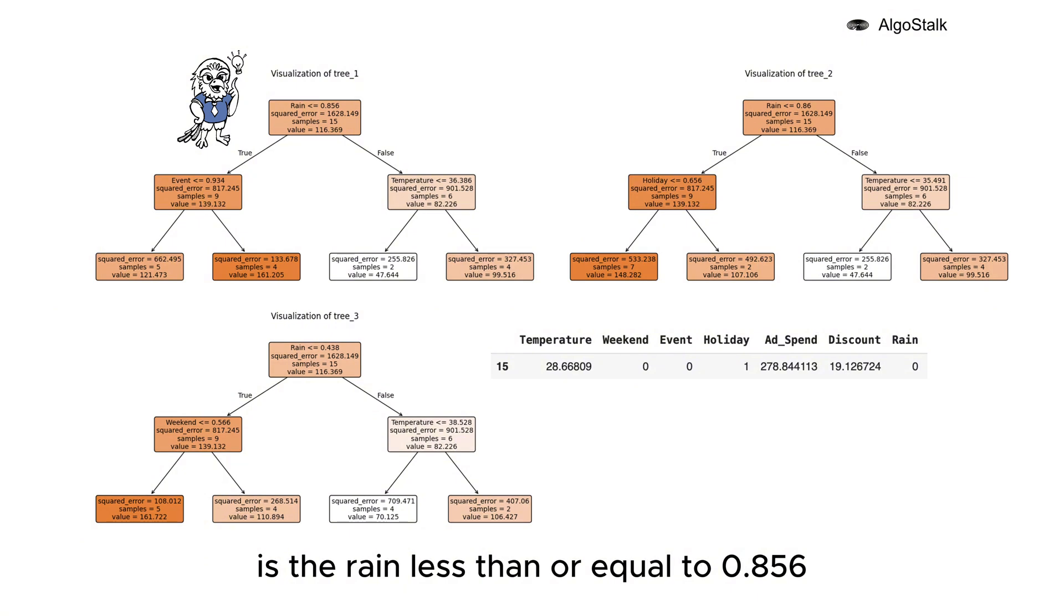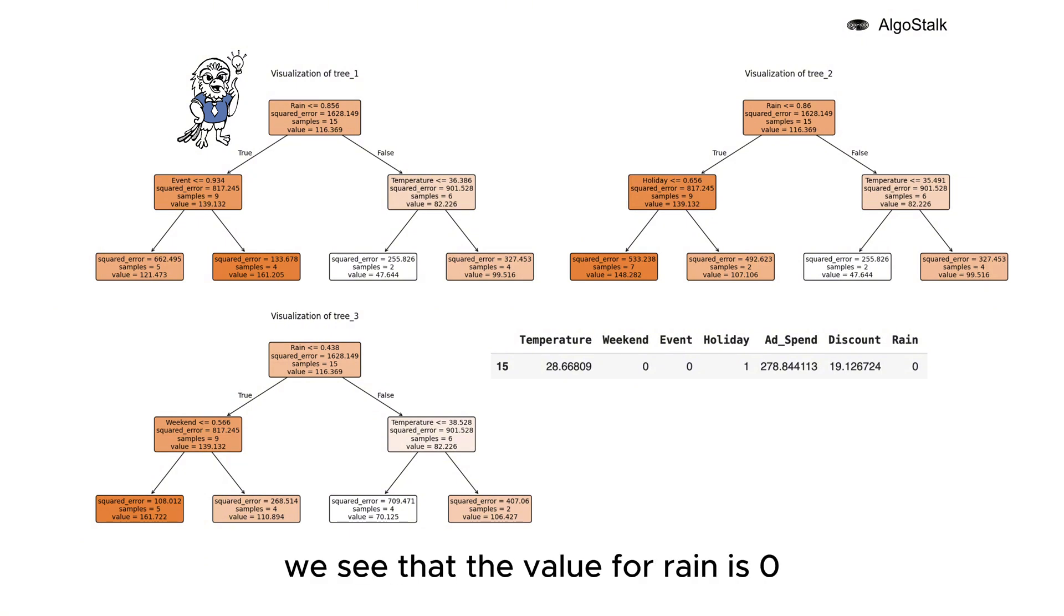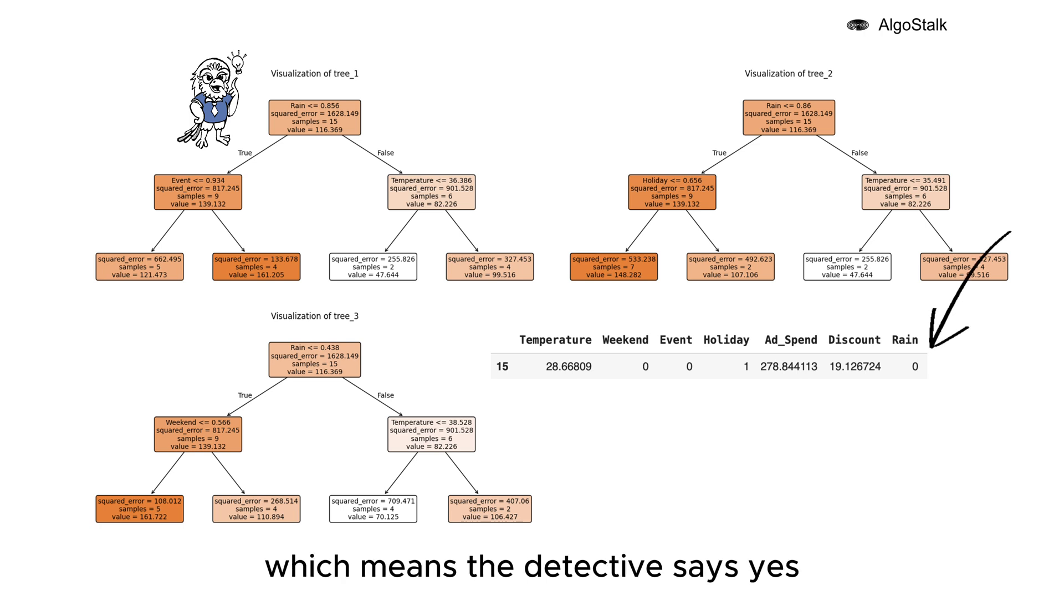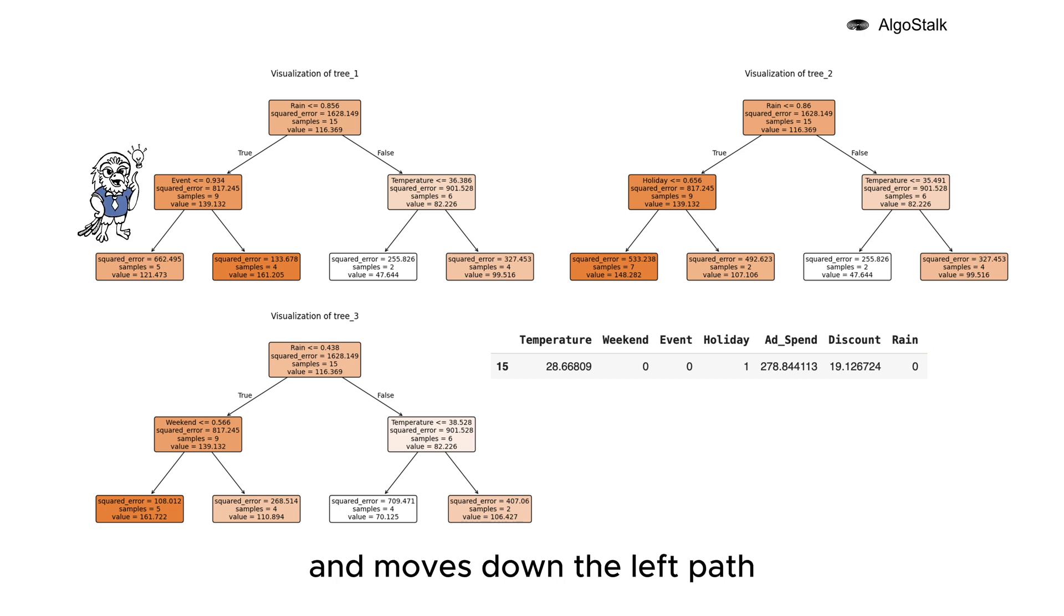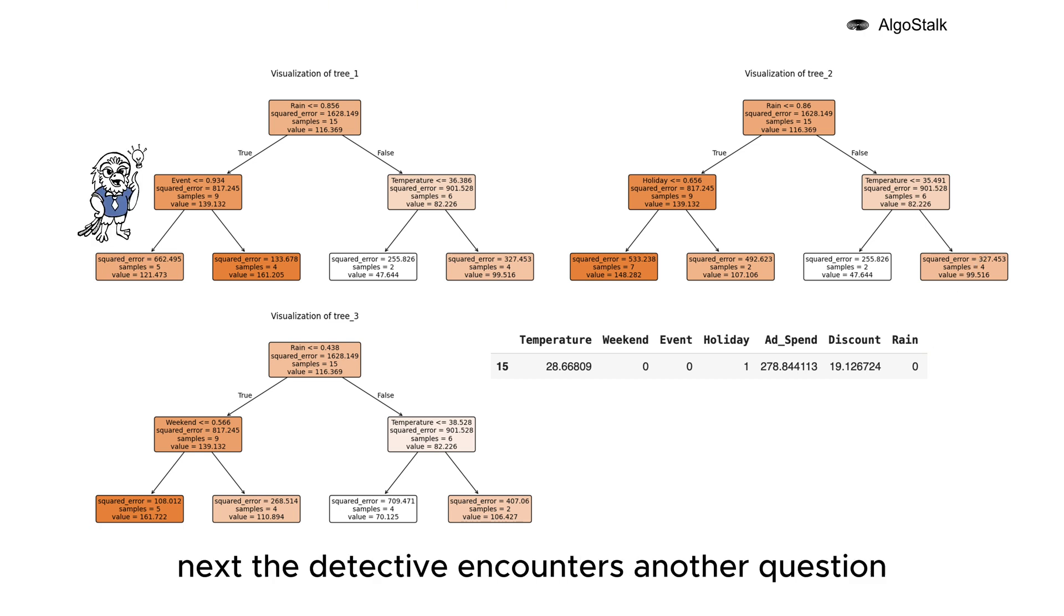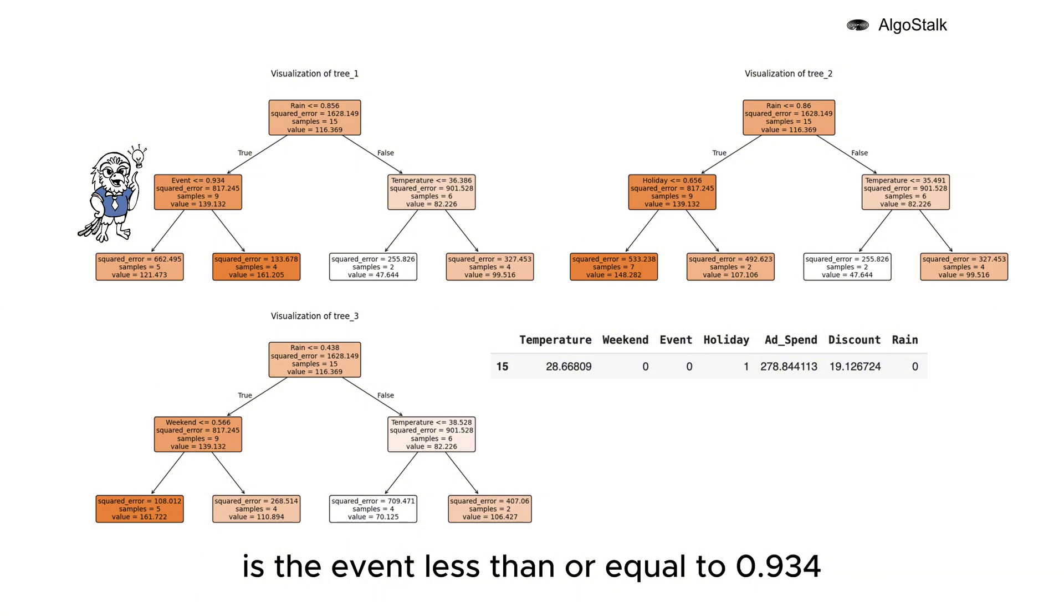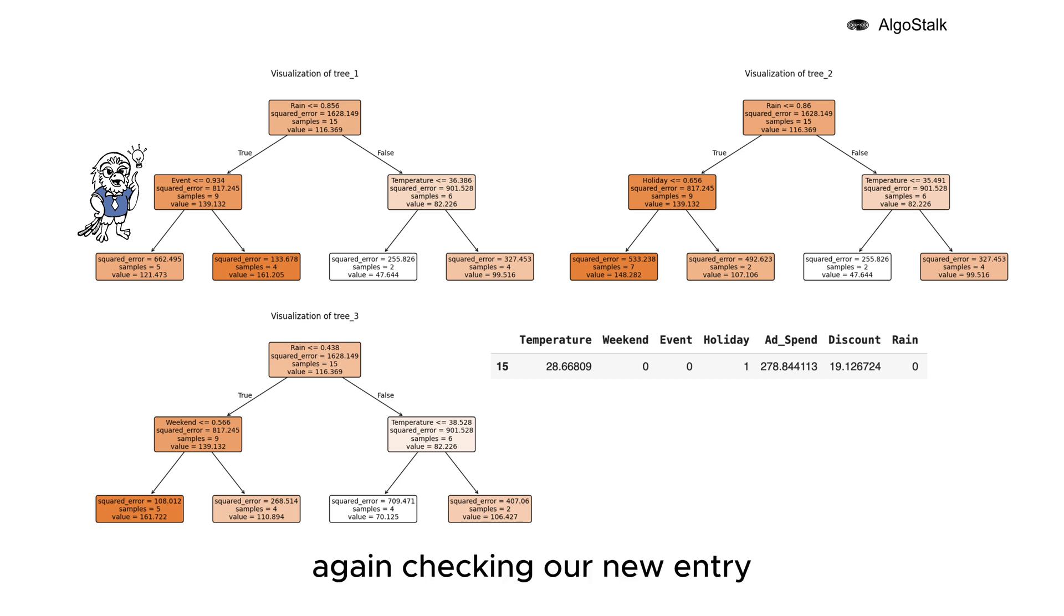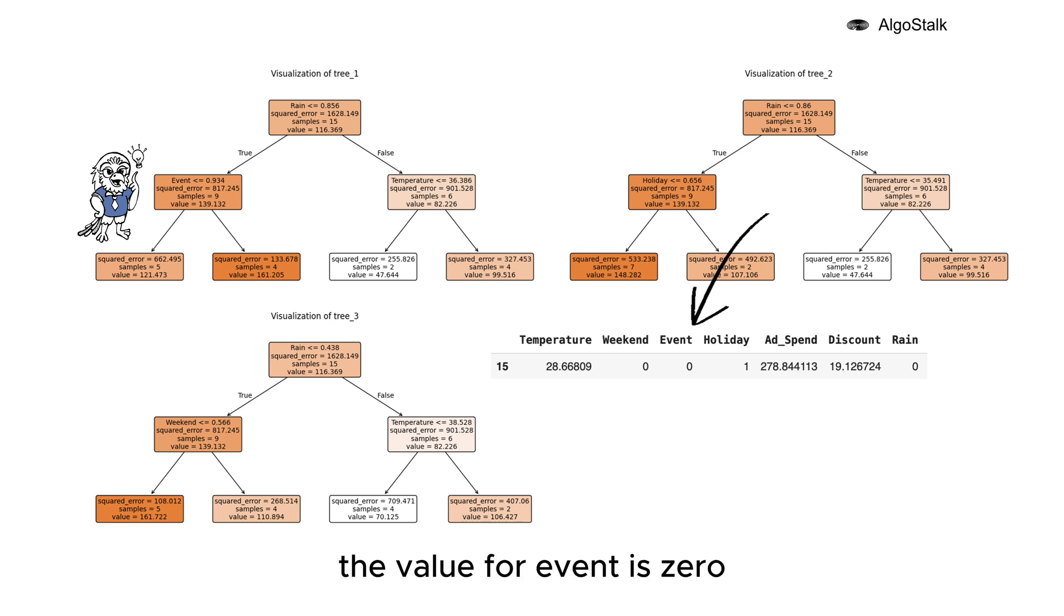At the root node, the detective asks: Is the rain less than or equal to 0.856? Looking at our new observation, we see that the value for rain is zero, which means the detective says yes and moves down the left path. Next, the detective encounters another question: Is the event less than or equal to 0.934? Again, checking our new entry, the value for event is zero, so the detective confidently replies yes and continues down the left path.